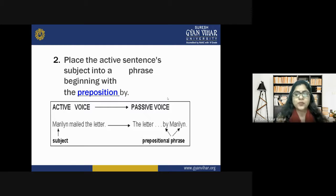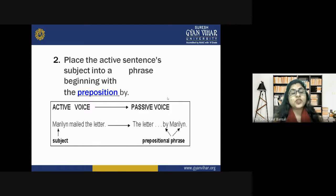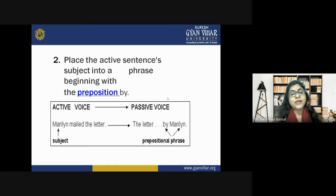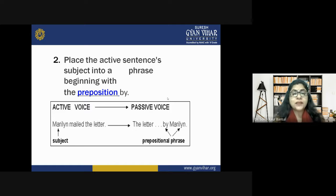Rule two: place the active sentence's subject into a phrase beginning with the preposition 'by.' When converting active to passive, the subject becomes a prepositional phrase using 'by.' So in 'Merlin mailed the letter,' Merlin moves to the object position and becomes 'by Merlin,' forming the prepositional phrase in the passive voice sentence.